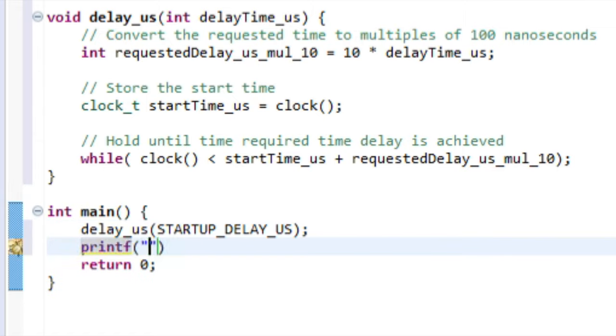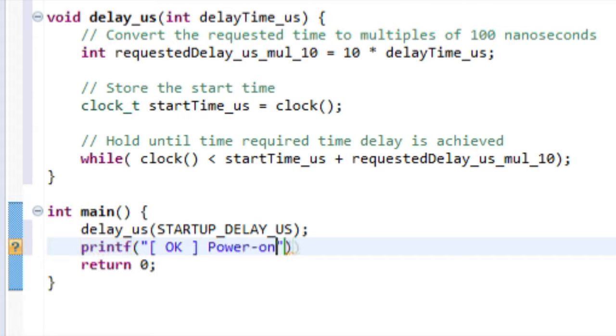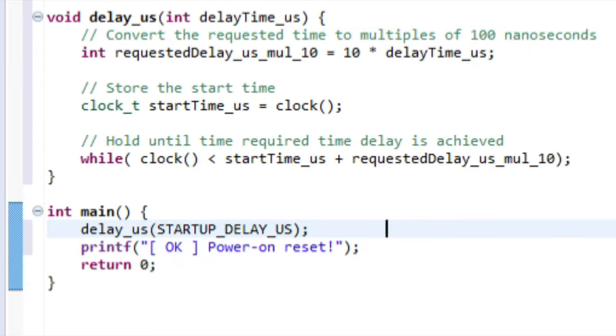Below that line, I'm going to add a print statement that will let our terminal know if the system resets unexpectedly. Again, it's a force of habit, so you can consider it optional.